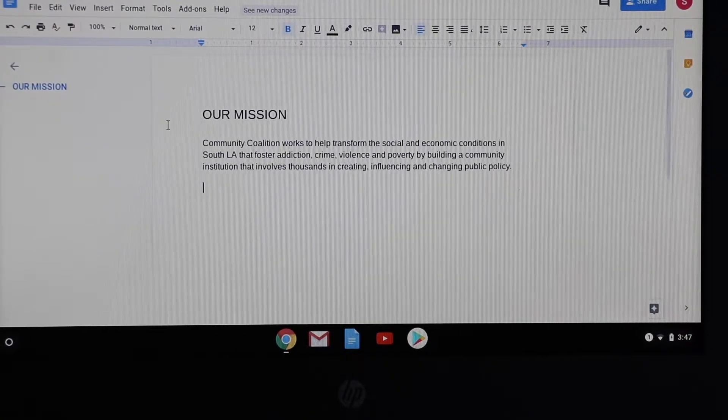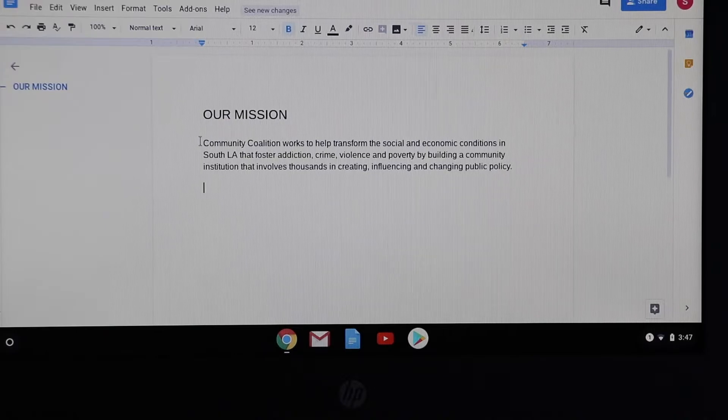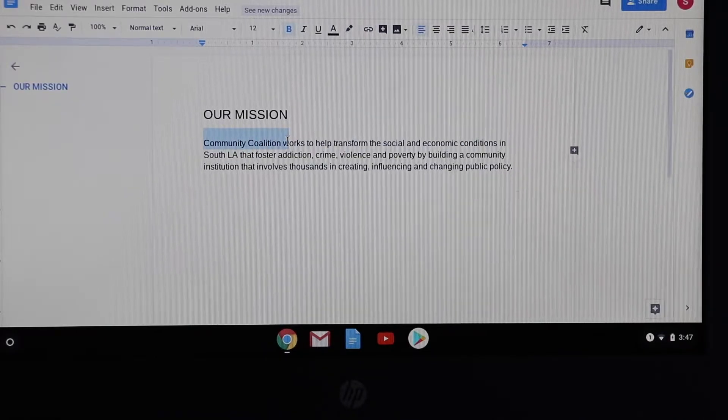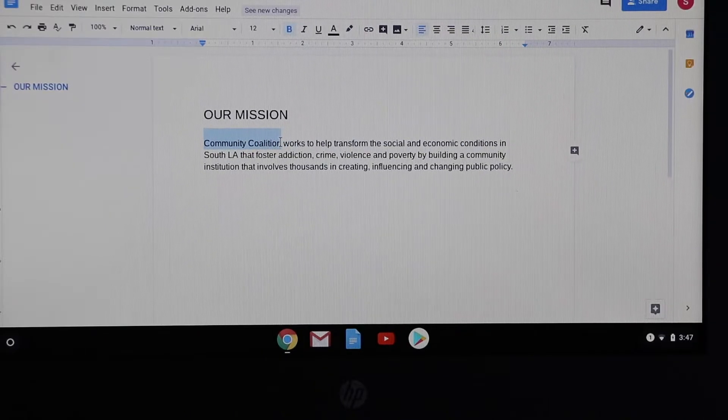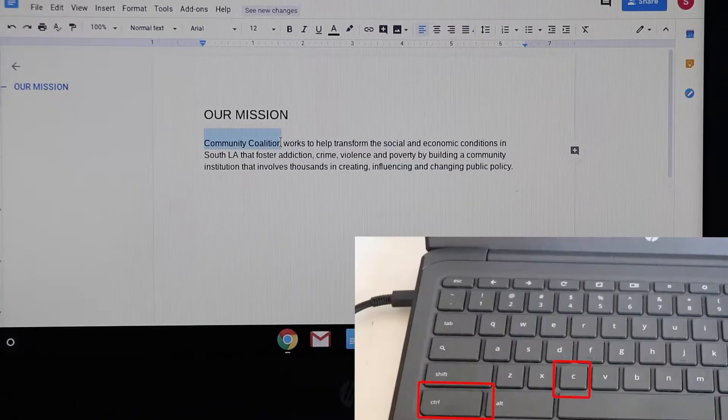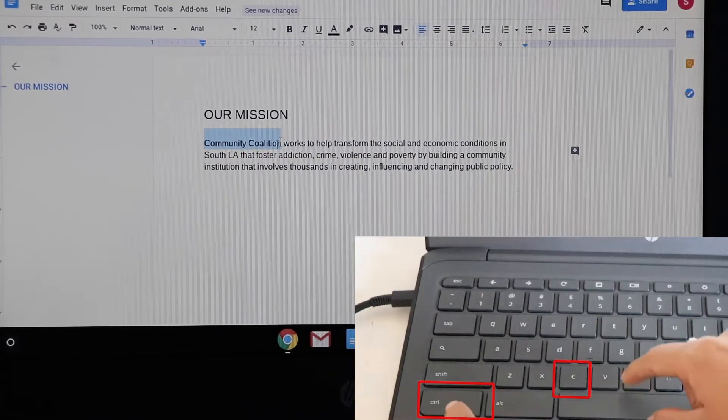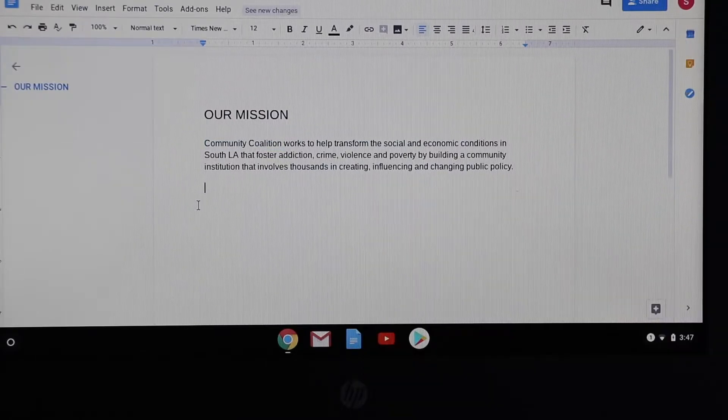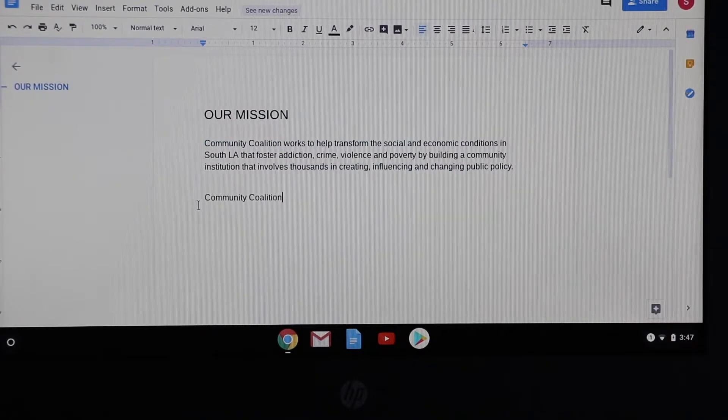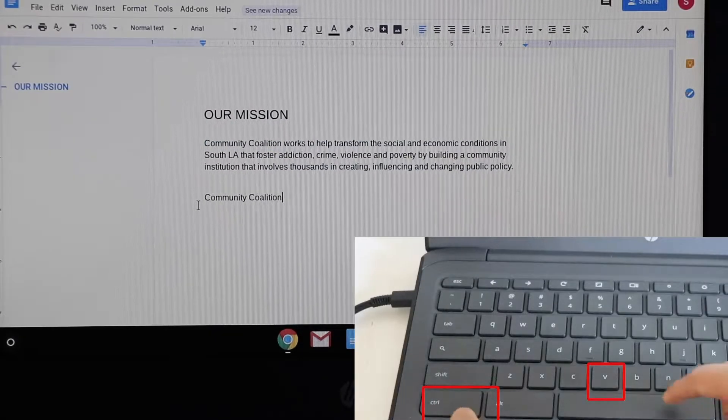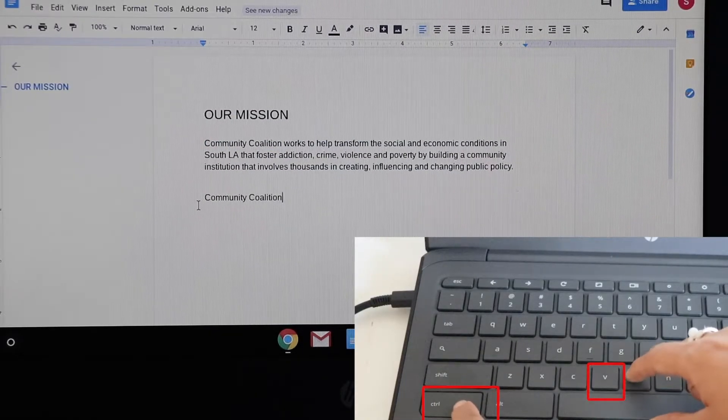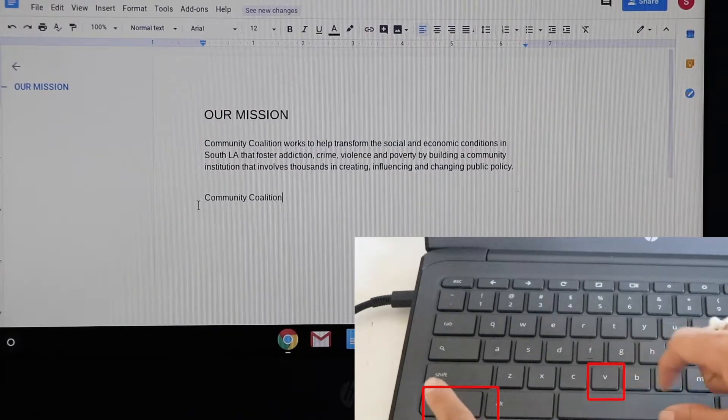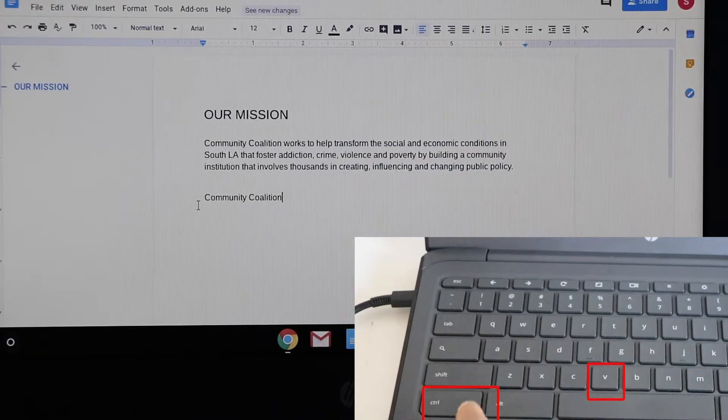To copy a text, you're going to select the text that you want and then press ctrl+c. To paste it somewhere else, you're going to press ctrl+v and then that text appears on your screen.